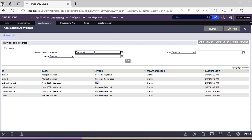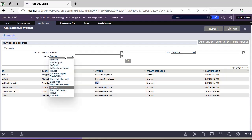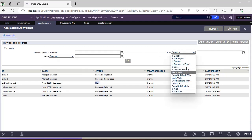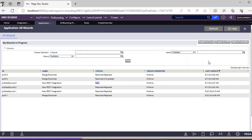You can also filter by operators in your application. This is like a micro-monitoring of your application. Suppose you have created a branch and someone merged it - you can see the rules, versions, and all. When you are working with large teams and want to keep track, you can come here and see this. Integration is also tracked like this. You can do more filtering by status, by name, or by label.